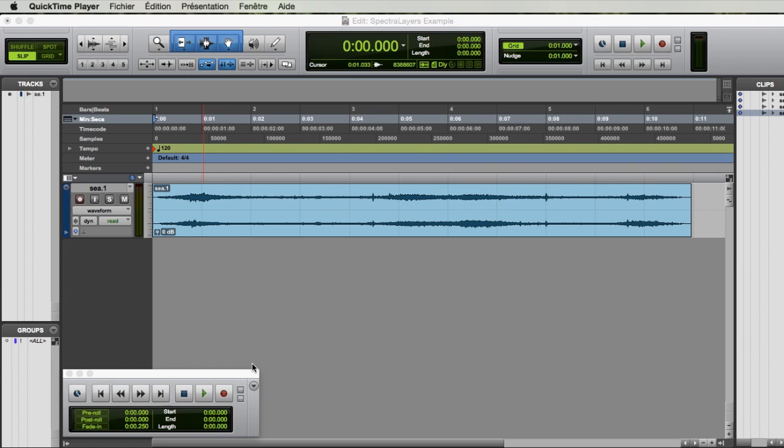In this example, I'll show you how to remove unwanted sounds with Spectral Layers directly in Pro Tools.